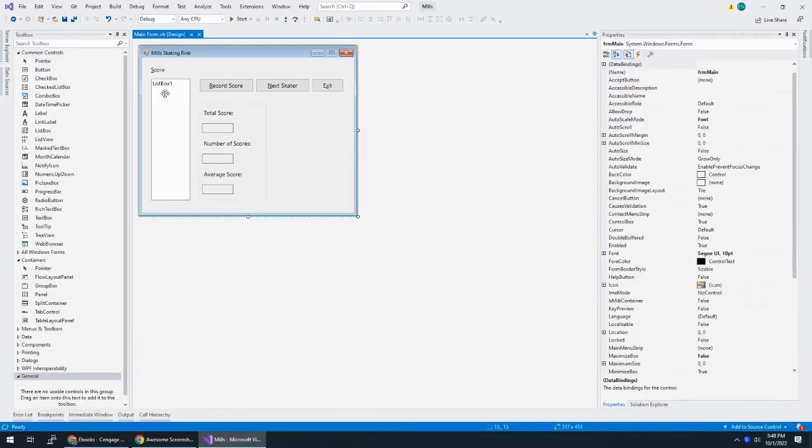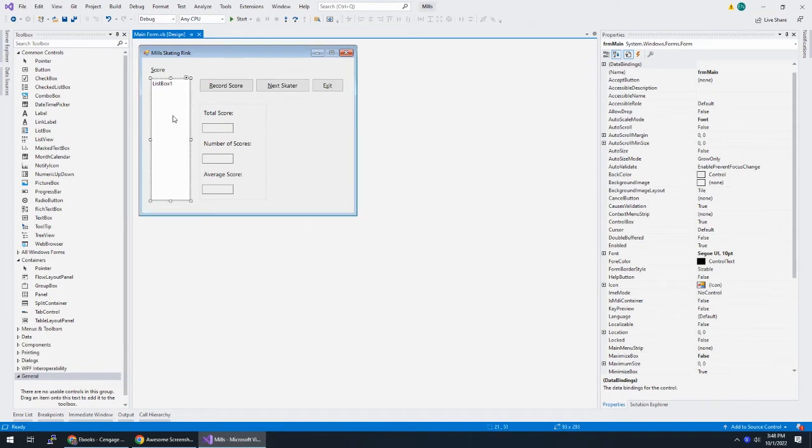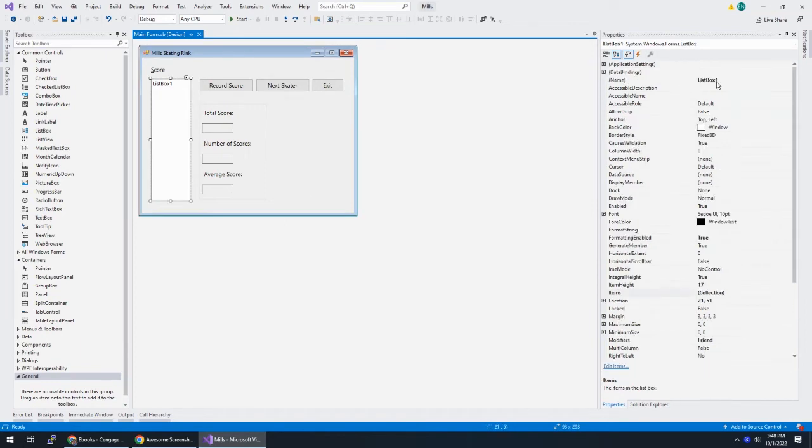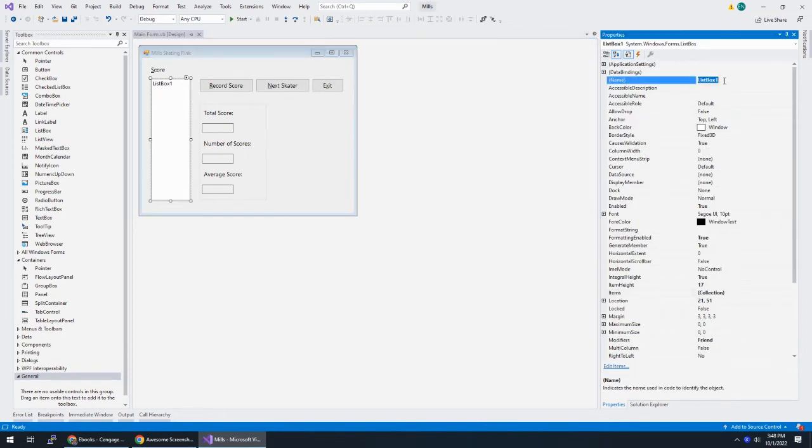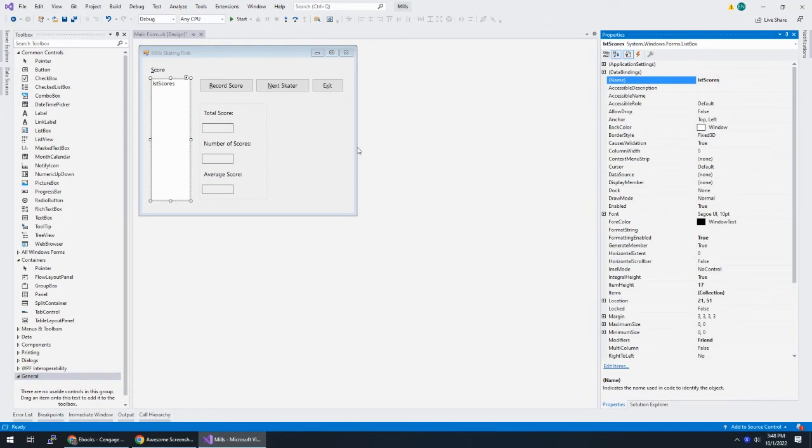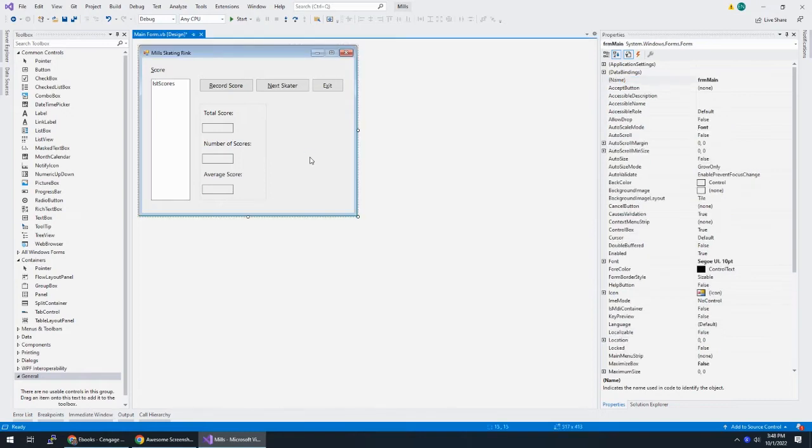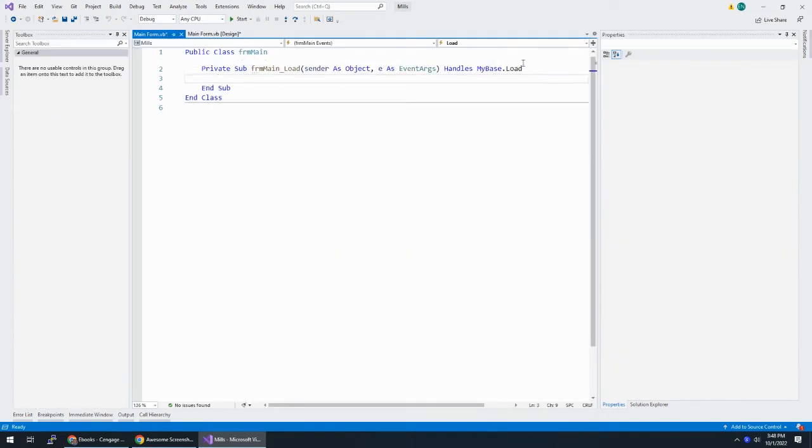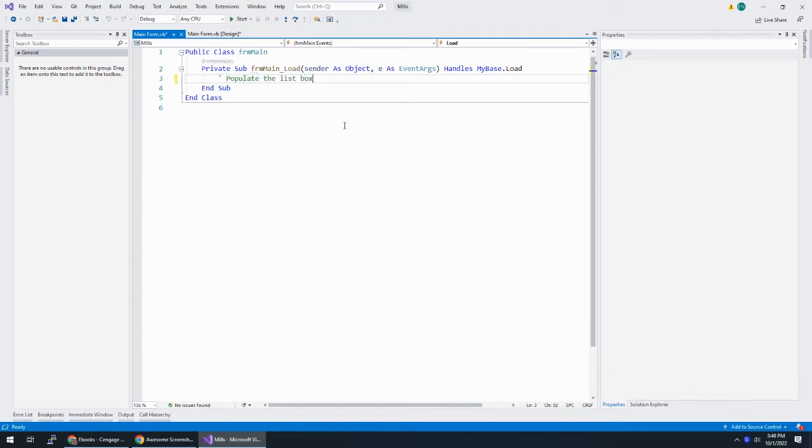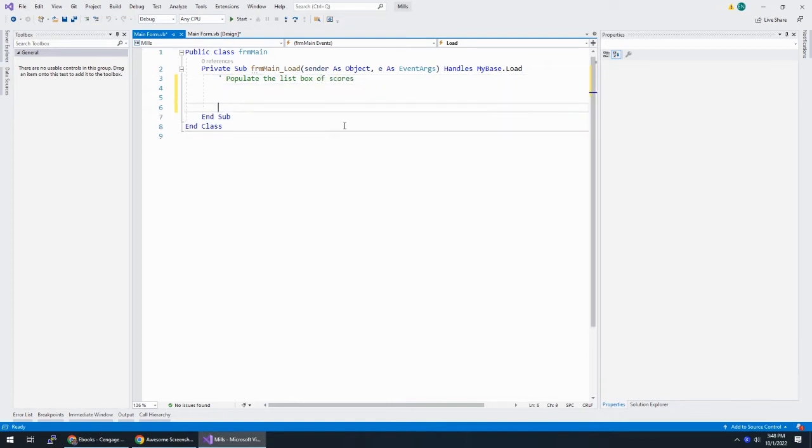And the first thing I need to do is populate this list box here. And I didn't give this a good name so I'm going to call this LST scores. And this needs to populate when the form runs. So I'm going to double click on the form itself and that's going to give me an event handler on my base load. So here I need to populate the list box of scores.